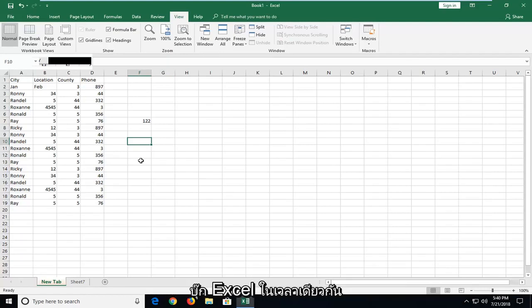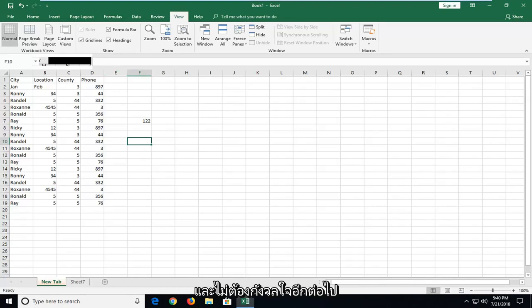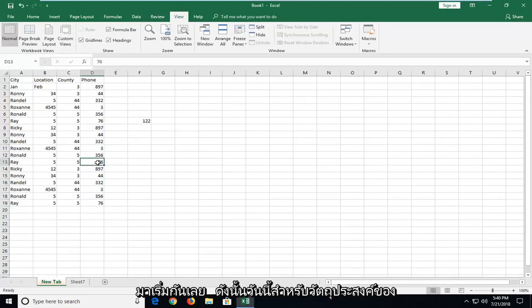In today's tutorial, I'm going to show you guys how to open up two Excel workbooks at the same time. This should hopefully be a pretty straightforward tutorial, and without further ado, let's jump into it.